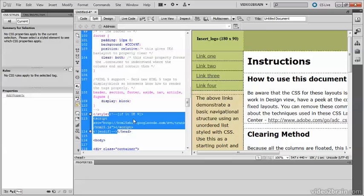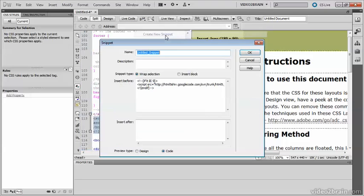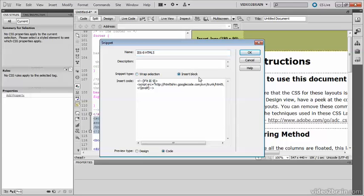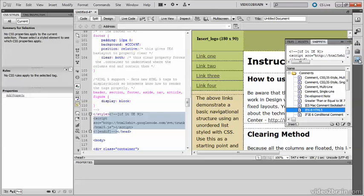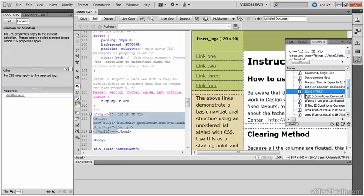So with it selected, right click and then choose Create New Snippet from the context menu. And in the Snippets panel, give it a name such as IE628HTML5. It's a block, so select the Insert Block Radio button and then just click OK. And that's now stored in your Snippets panel. As you can see here, IE6-8HTML5.